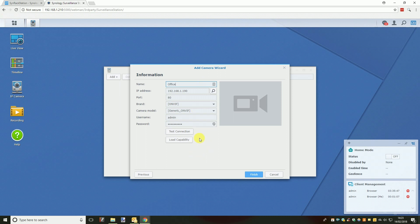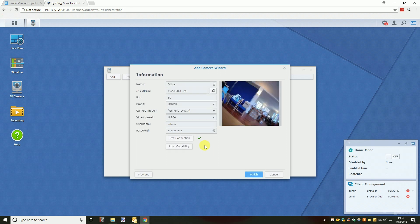Once all the details are entered correctly you can click the test connection button. If the test is successful you can click finish and the camera will be added to the surveillance station live feed. If the test is not successful you will have to go back and check the camera settings that are correct. The most common problem is that the camera has an IP address that is not on your network.